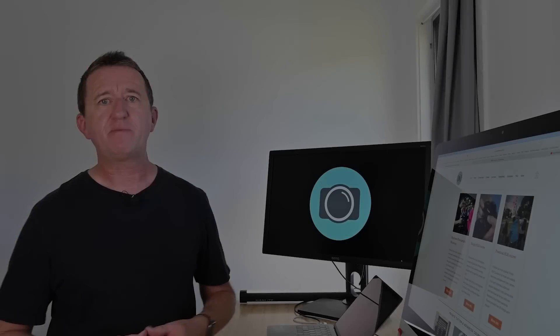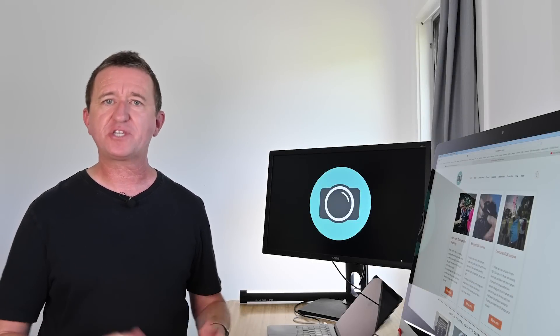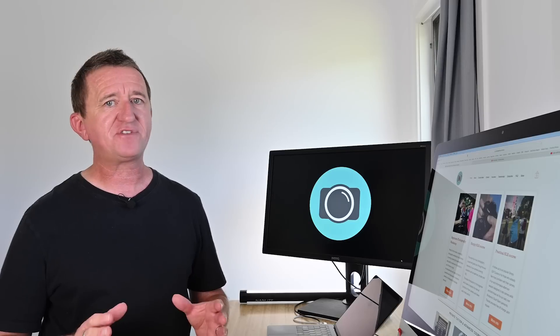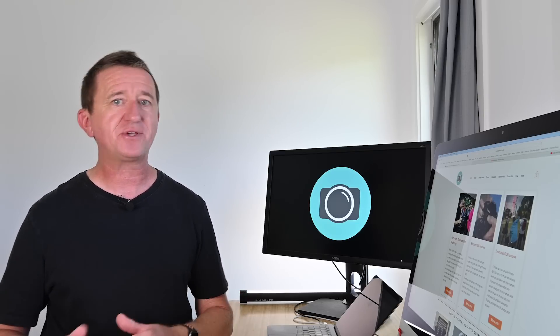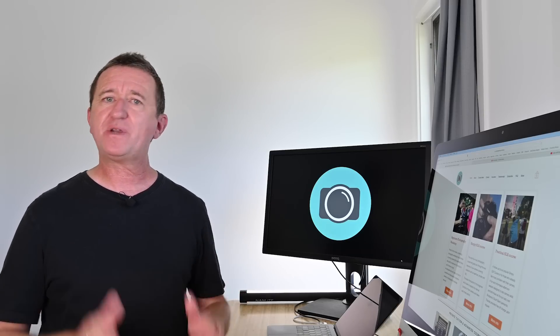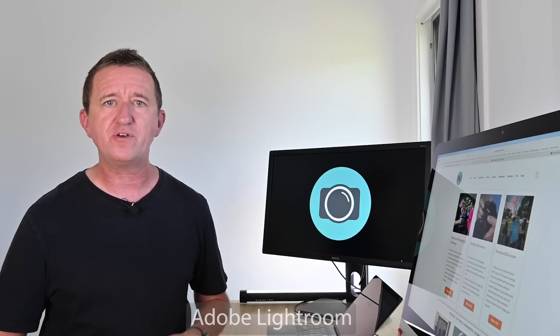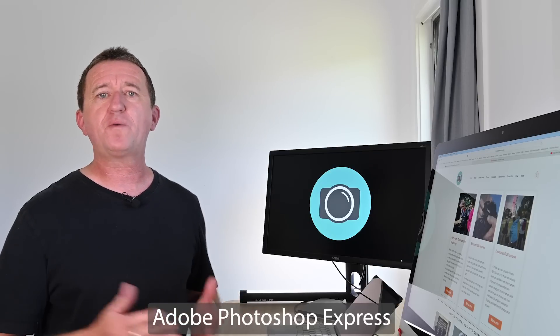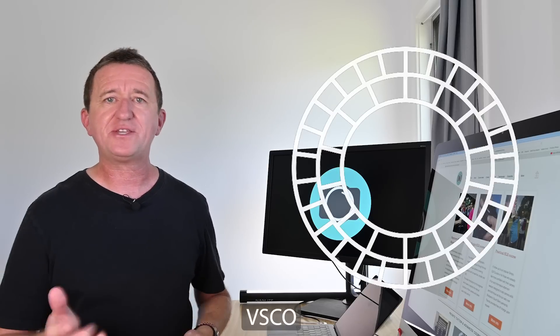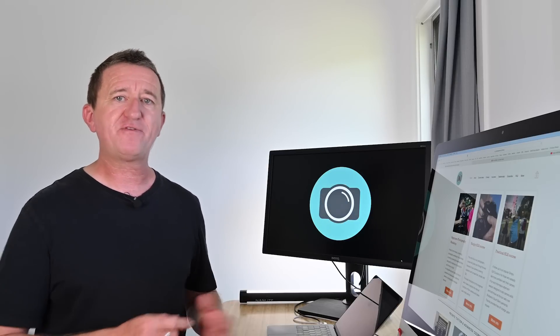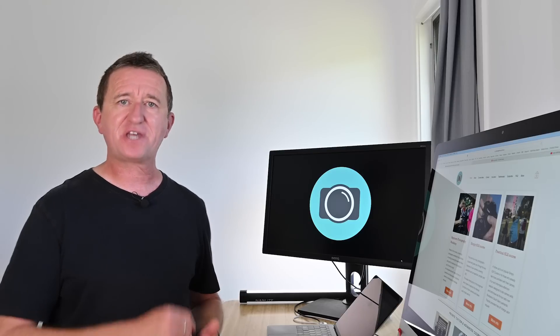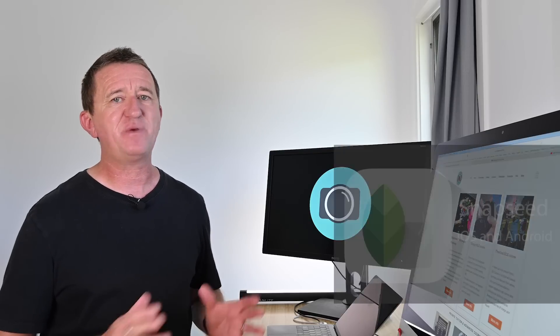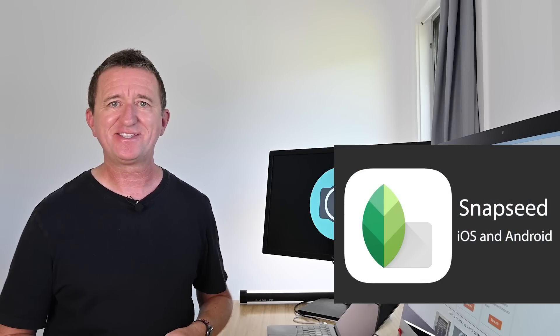Now before I reveal my app of choice for editing images on my smartphone I have to say there is a massive range of apps to choose from and there are some really good contenders out there. A special mention to Adobe Lightroom, Photoshop Express and also the very cool VSCO but my app of choice for editing images on the go is currently and has been for a long time Snapseed.